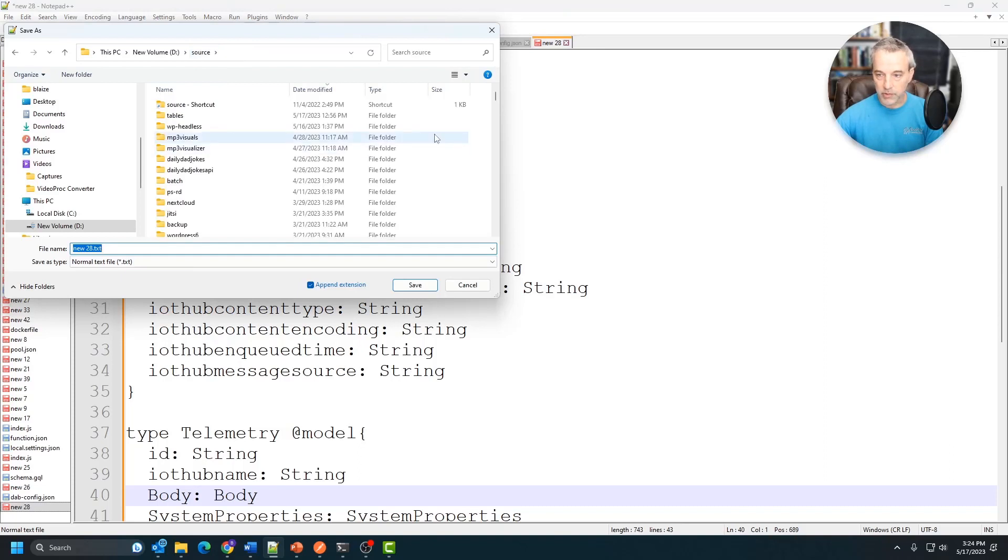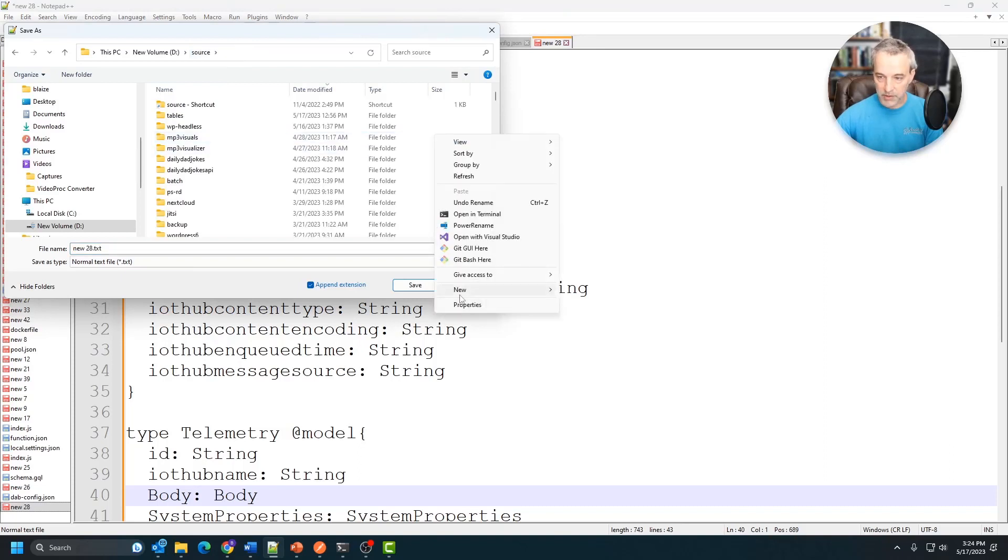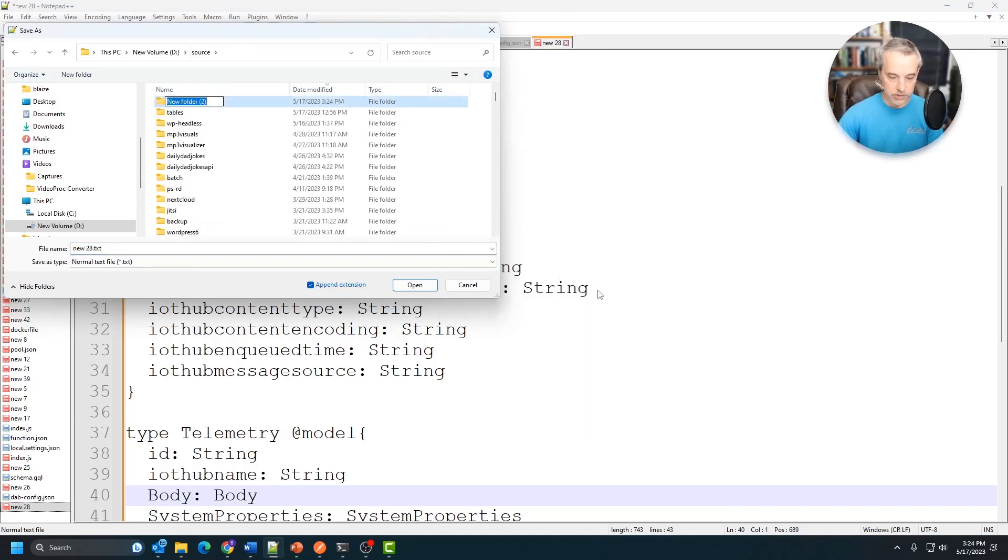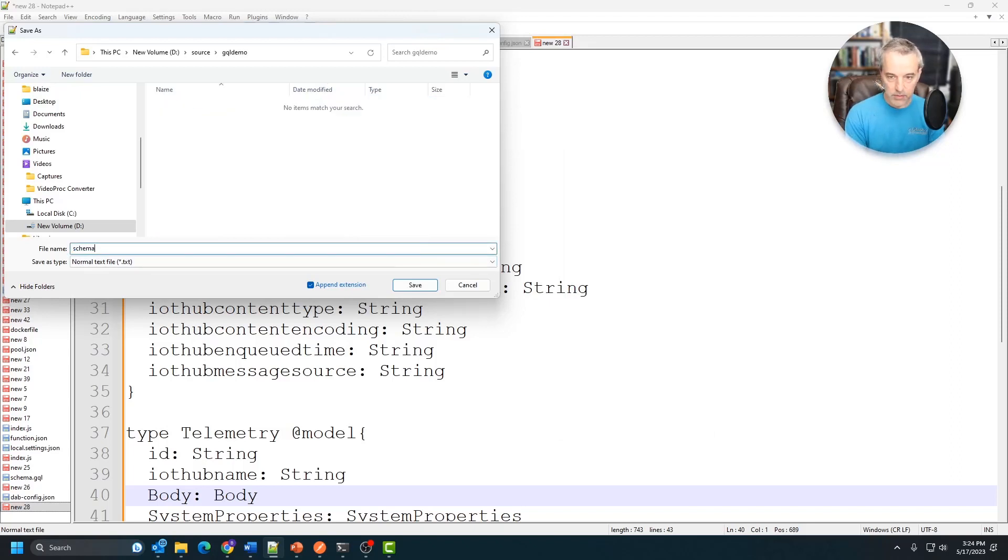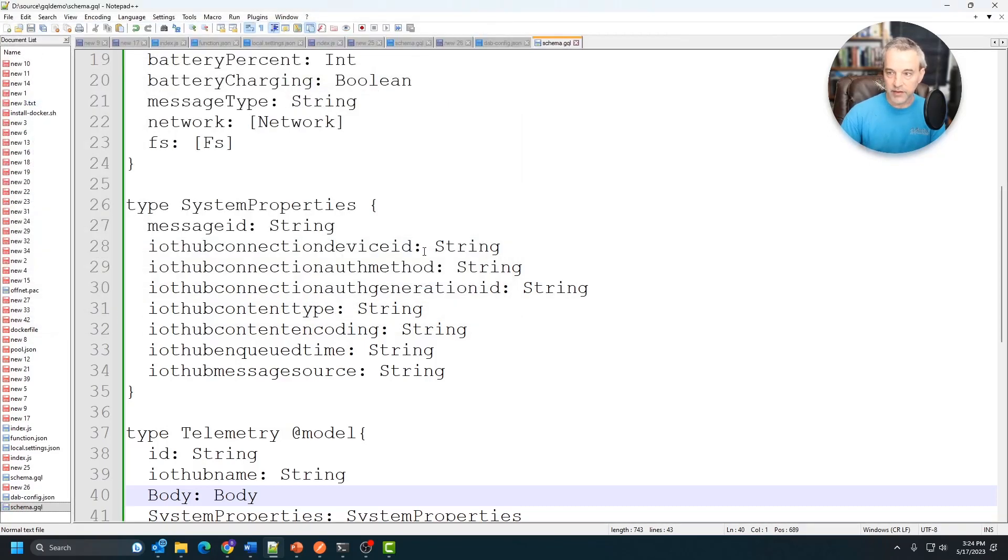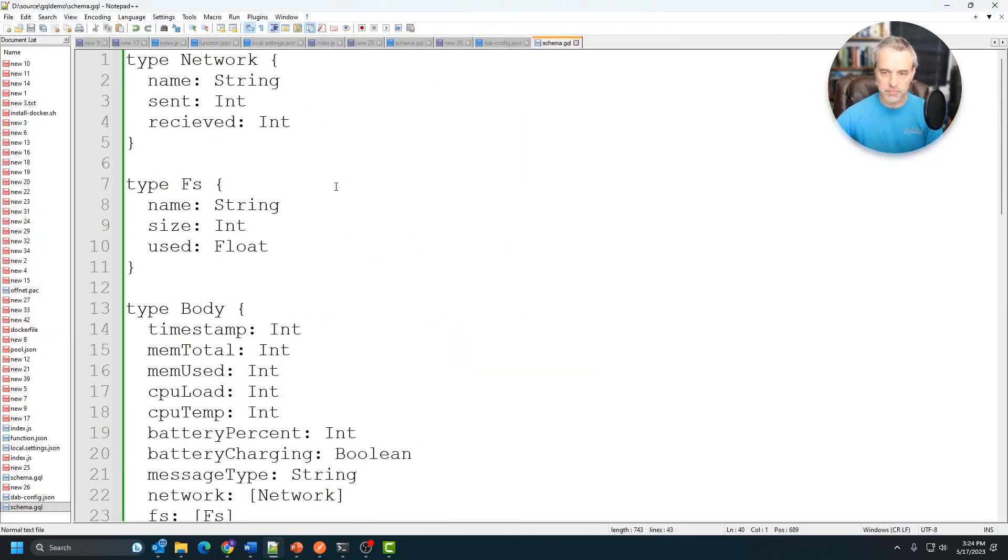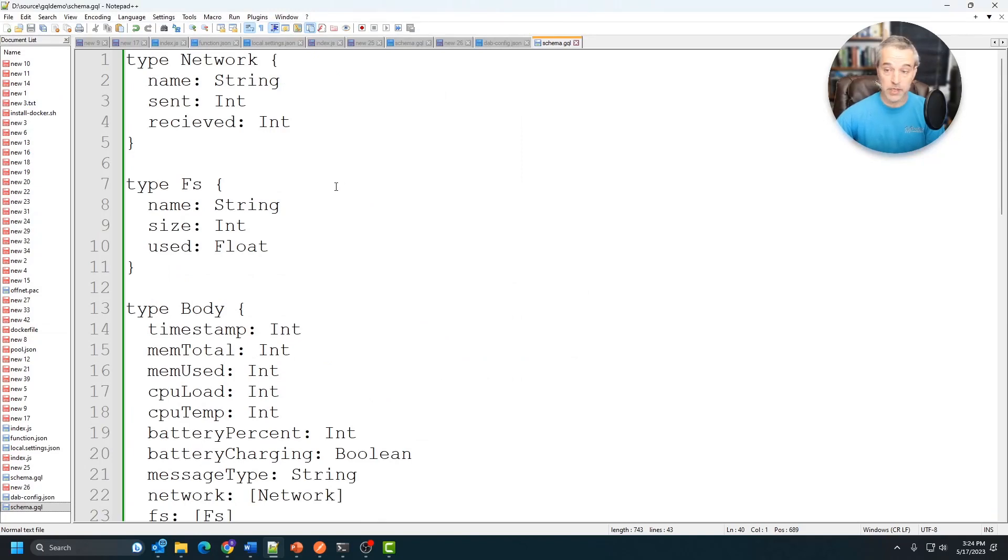I'm pretty much going to keep the rest of this intact. So now that I have this, I'm going to save this off into a file. I'm going to create a new folder under my source here, and I'm going to call it GQL demo and I'm going to call this one schema.gql. This is then going to just basically be the basis for the schema that I'm going to be using with DAB to build the API with.